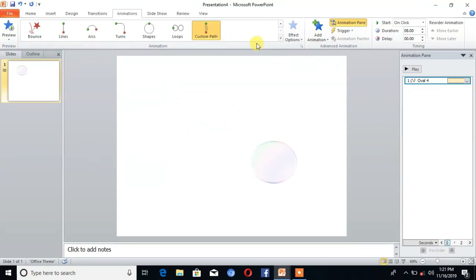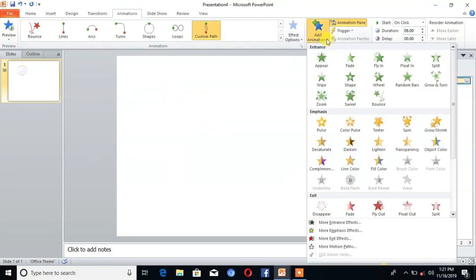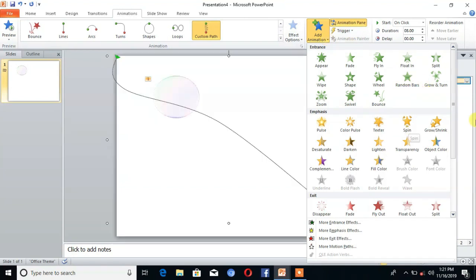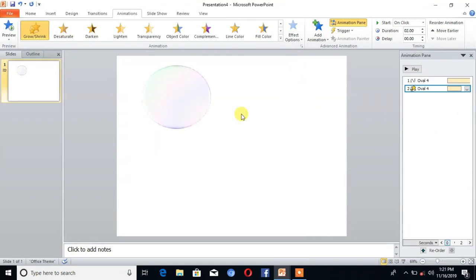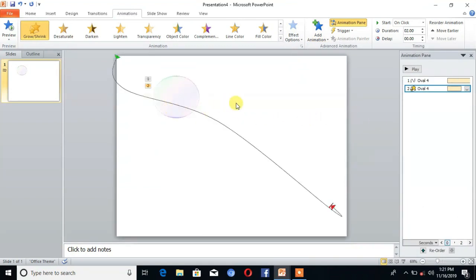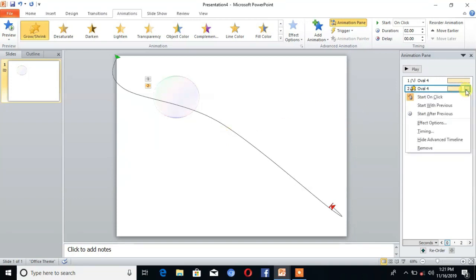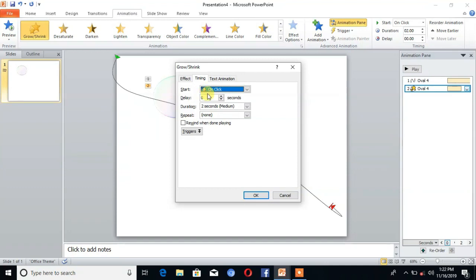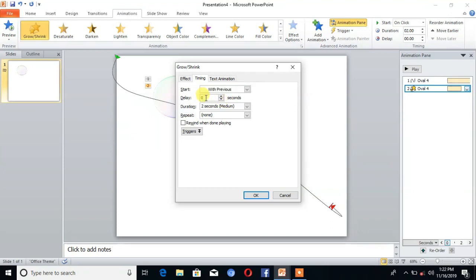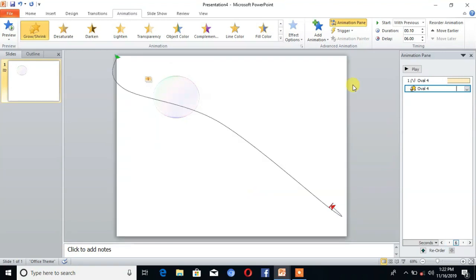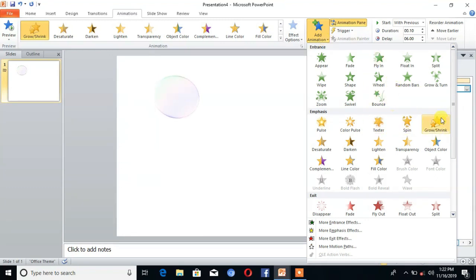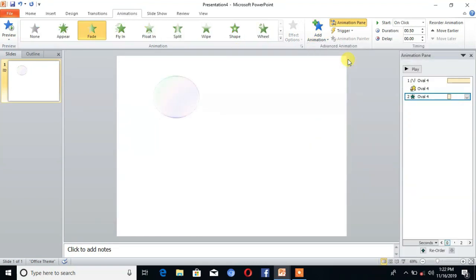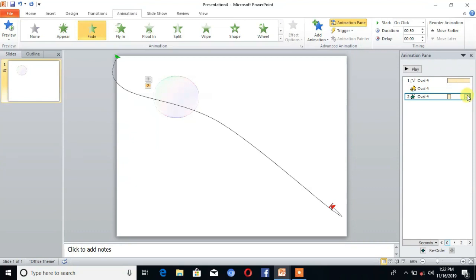Then go to Add Animation and select Grow/Shrink. Then go to the Timing. Start with previous, delay for 6 seconds, and duration for 0.5 seconds. Then click on OK.